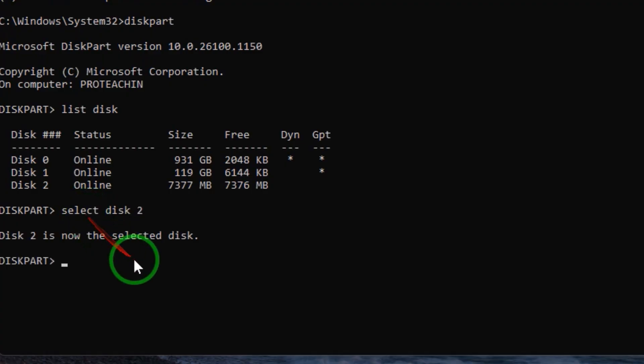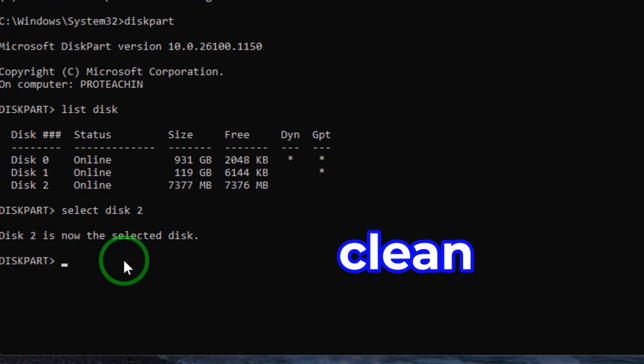After that you type clean in order to clean your flash drive.